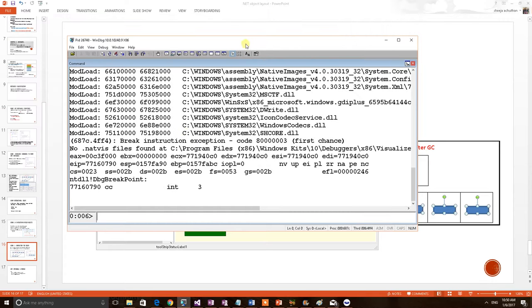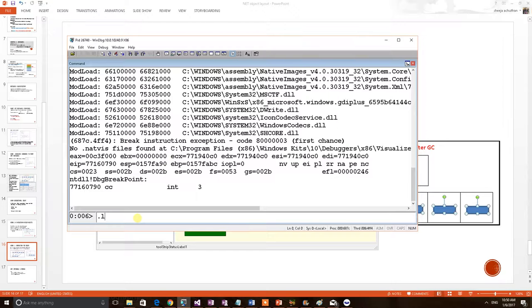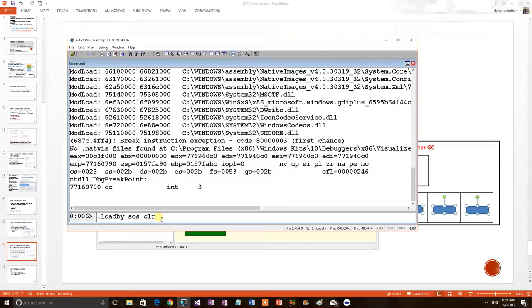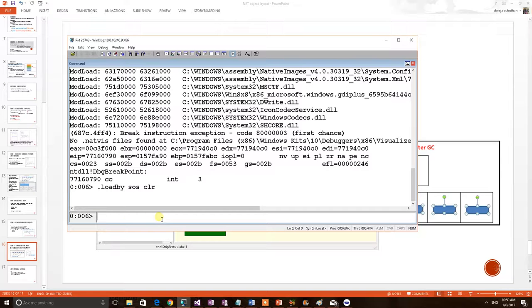Now the application has been attached to the debugger and the next step we have to load a DLL. SOS is a DLL which contains .NET debugging commands. So prior to doing any .NET debugging using Windows debugger, we have to load this particular SOS. SOS has been loaded.